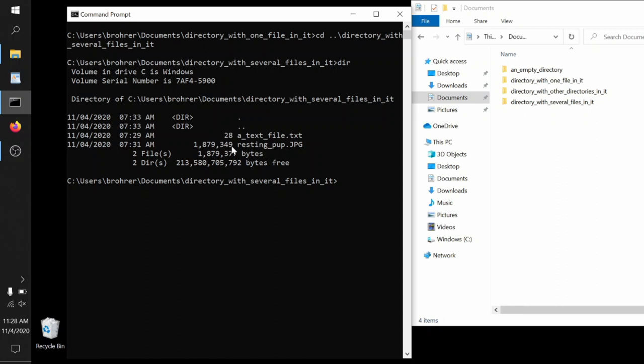This is especially relevant for us because when we're writing Python code, we're just writing text files. Instead of ending in a dot txt, they'll end in a dot py, so we know that they're Python files, but they're still just text, which means you can write Python for the rest of your life and you're never going to fill up your hard drive with those Python files.